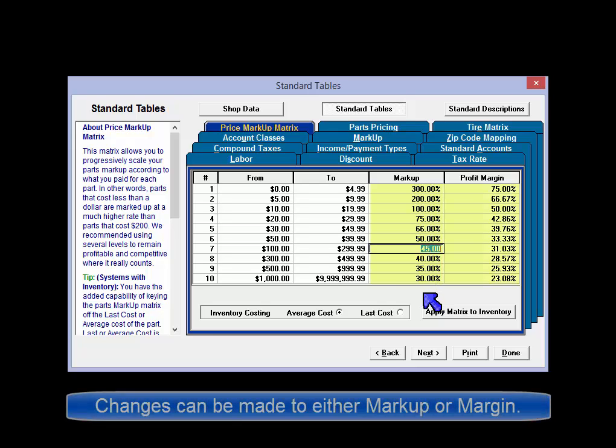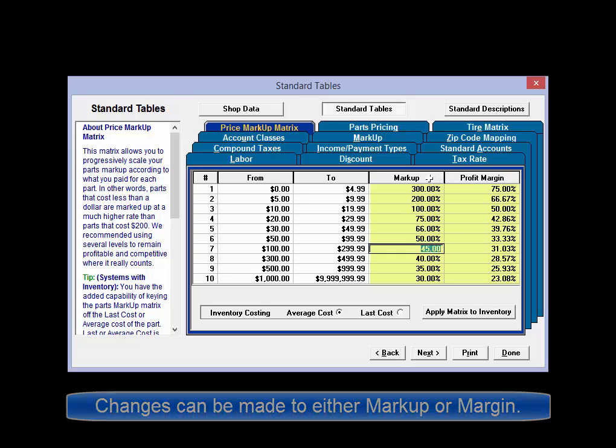Adjustments may be applied in either the markup or profit margin column, and the other column will then update itself according to your input.